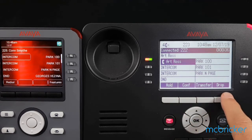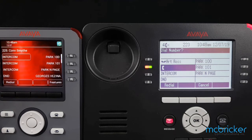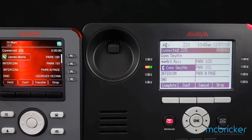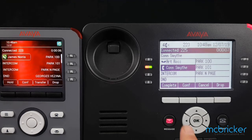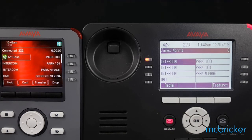Select transfer and dial your party's extension. Allow them to answer and you can announce the call to them — let them know what the call is about or who's calling. Select complete and the call has now been transferred. Your colleague knows what the call is about prior to answering.